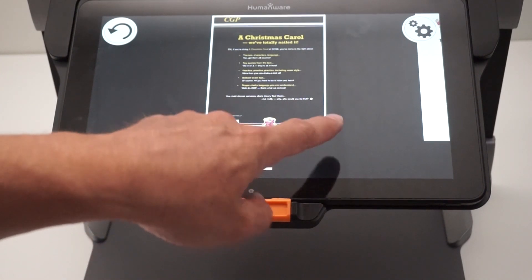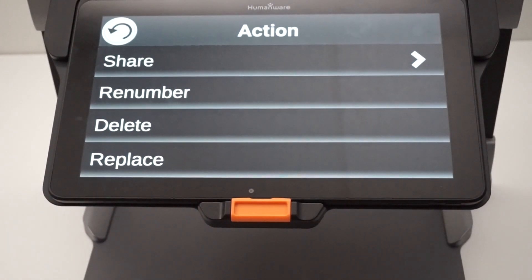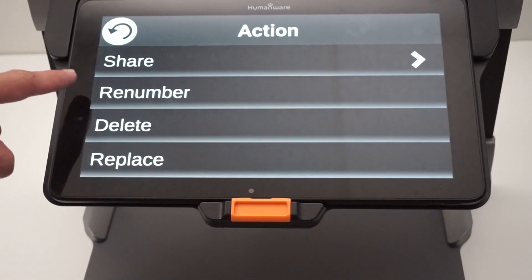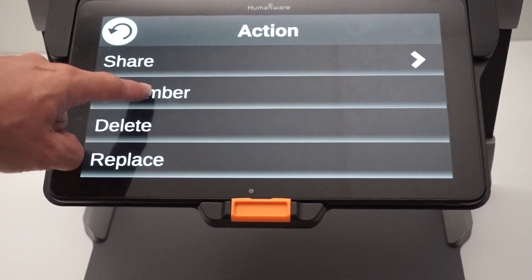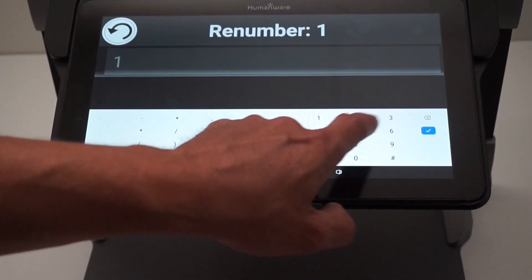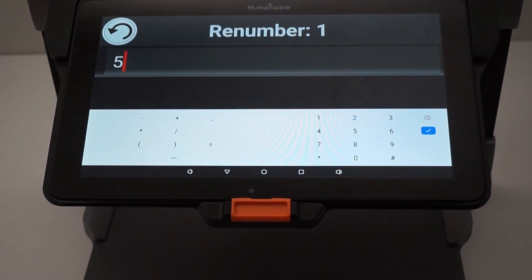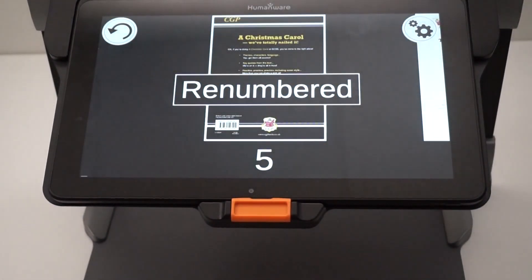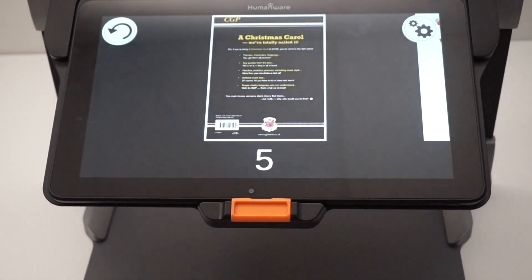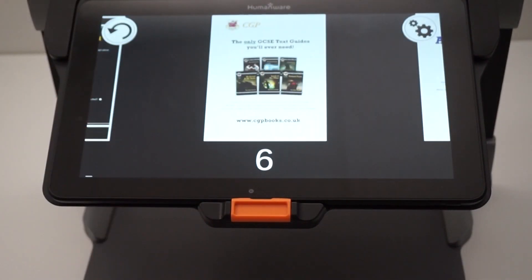I'm going to press and hold that first page. In the action menu, I will see Renumber, and I'll set my first page to number five. As soon as I click OK, it's going to renumber all the pages starting from five — so five for my first page, six for my second, and so on.